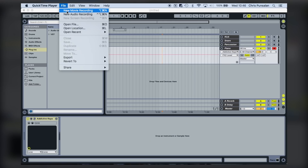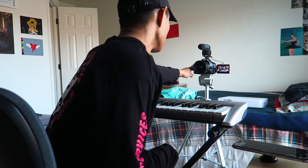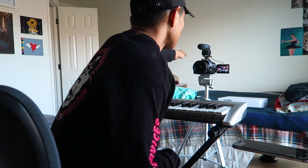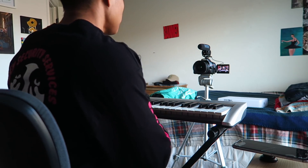Press File > Screen Record. Hit record on your camera. Jam out.